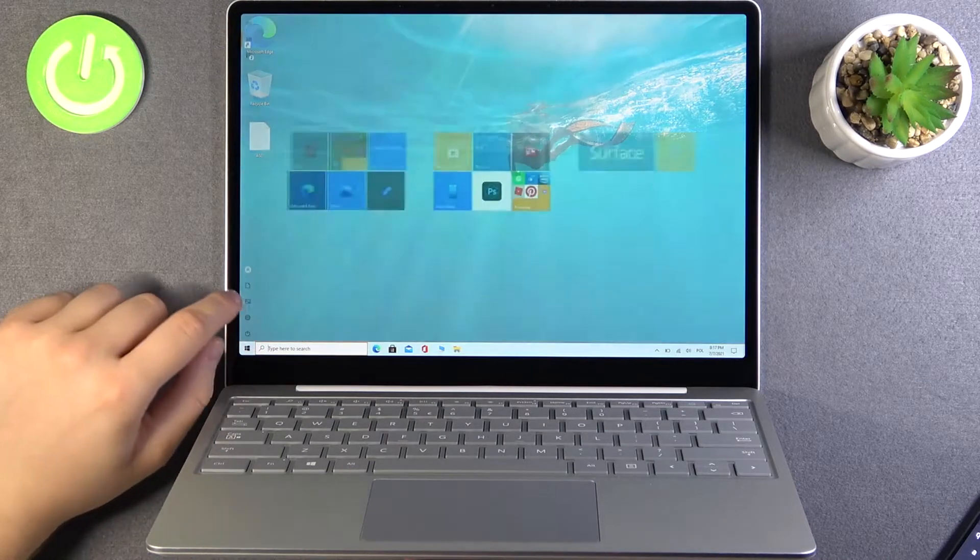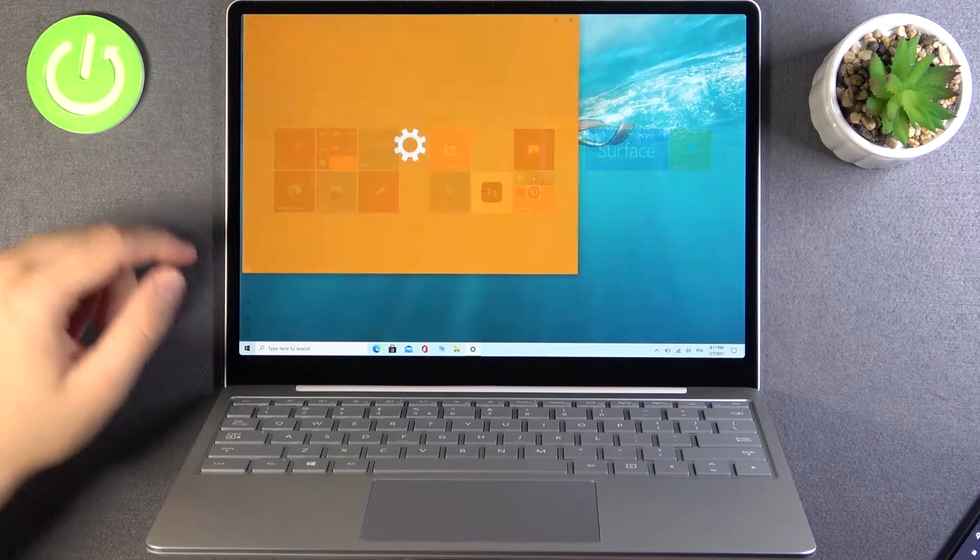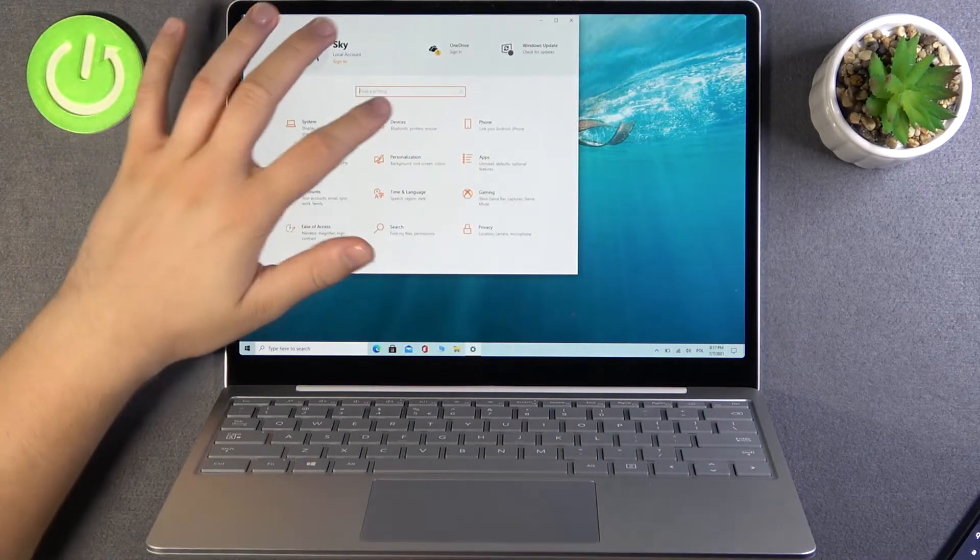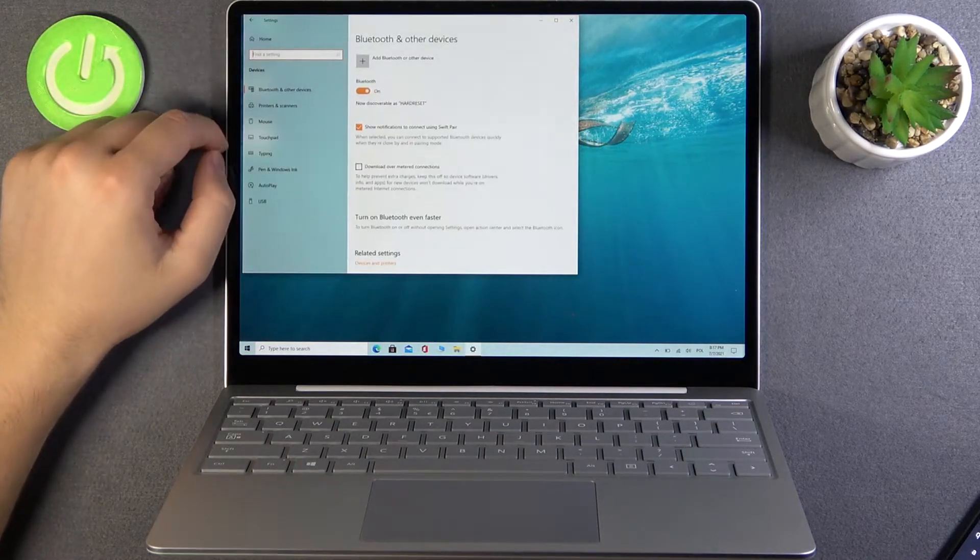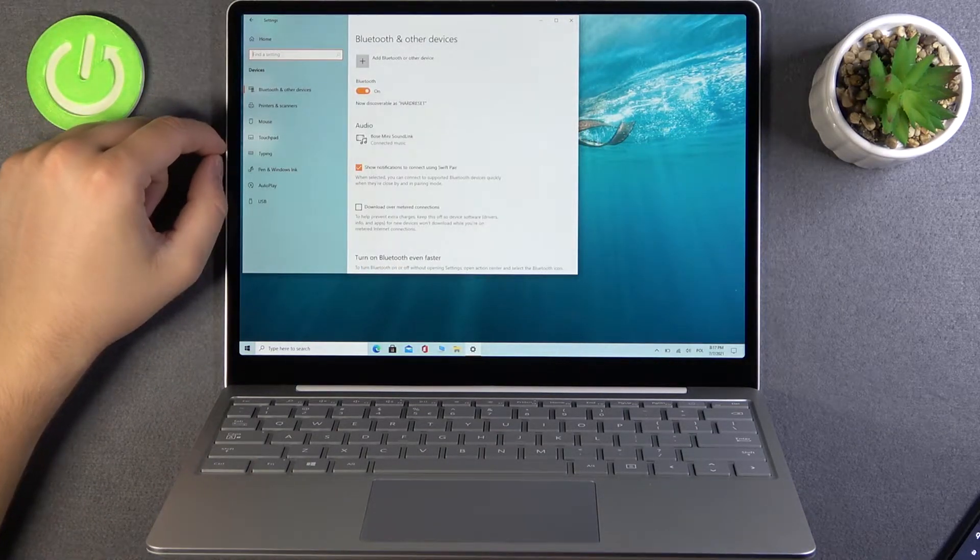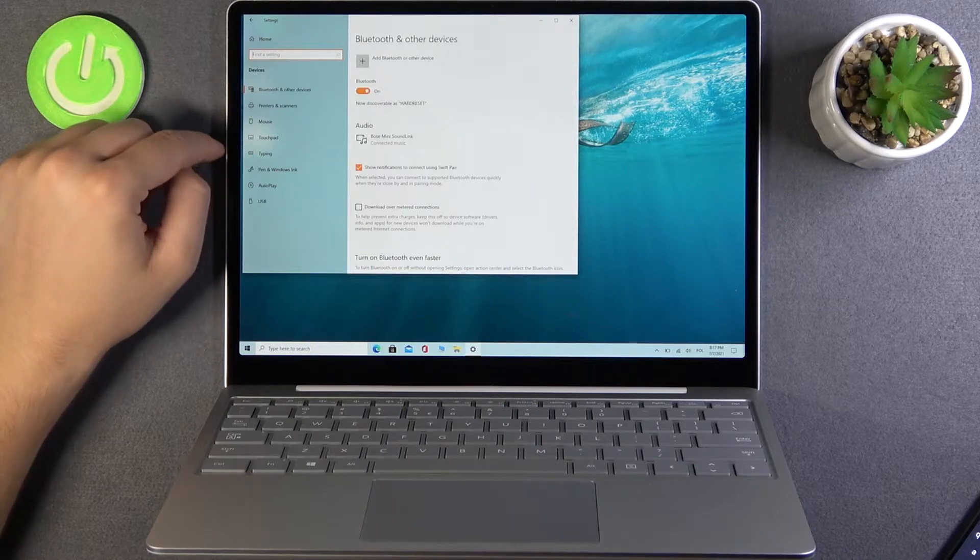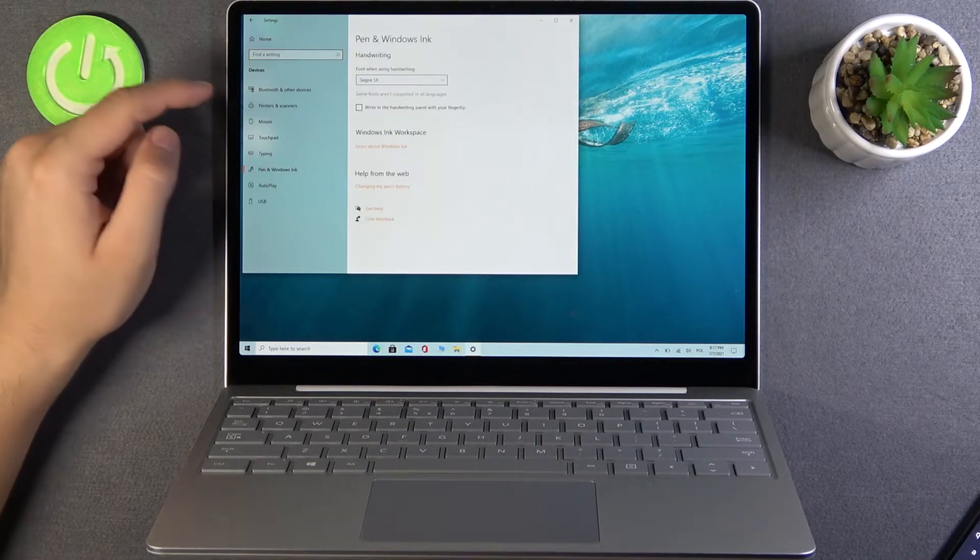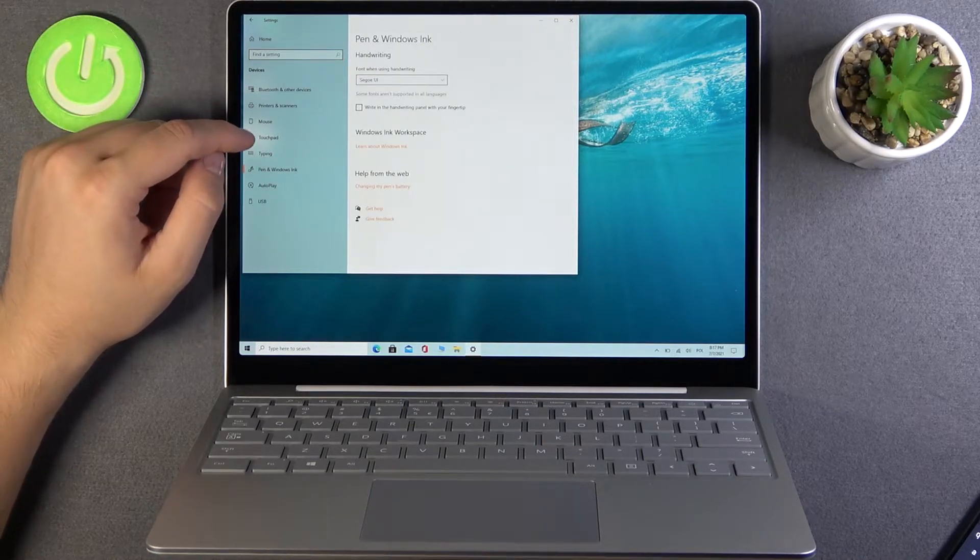You have to open the settings, next go to Devices, and as you can see, we have to go to Pen and Windows Ink just right here.